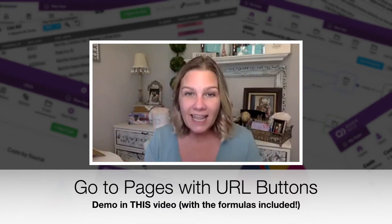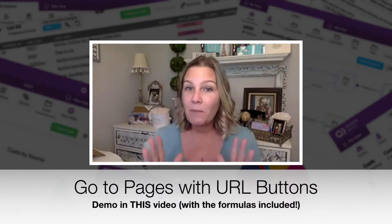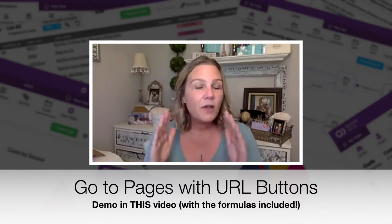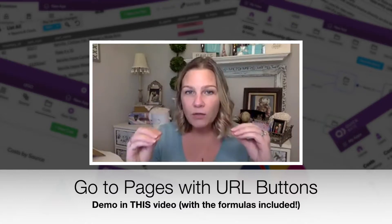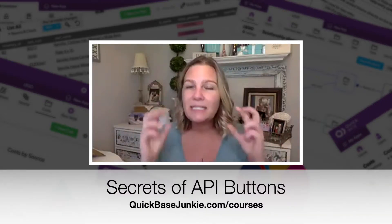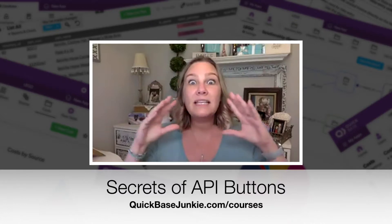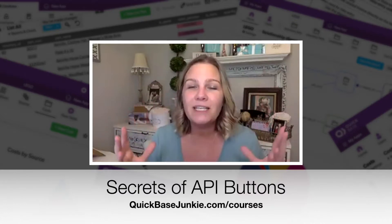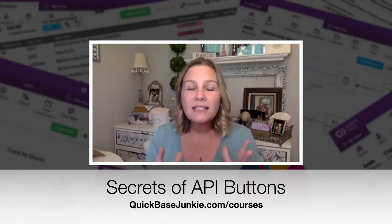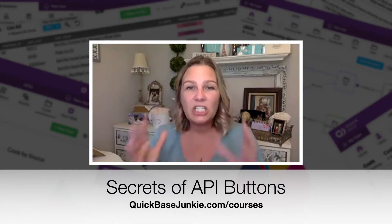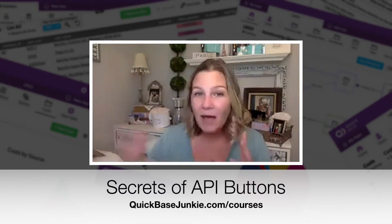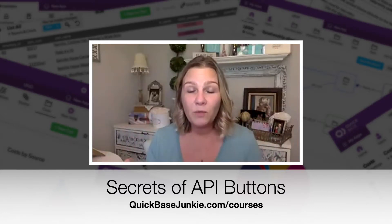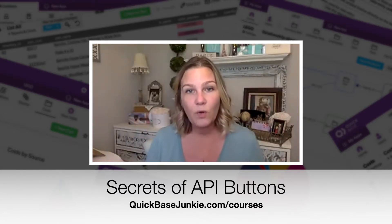And if you want to get into that course, head over to quickbasejunkie.com/courses. The course, let me tell you, not only do I walk you through everything step by step, detail by detail, making what can be very confusing actually very simple. Plus, I've got lots of downloads and cheat sheets so you can literally copy and paste the code that I share and build with you directly into your own Quickbase.